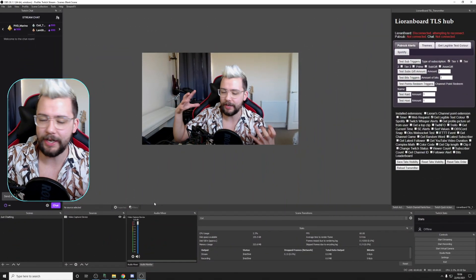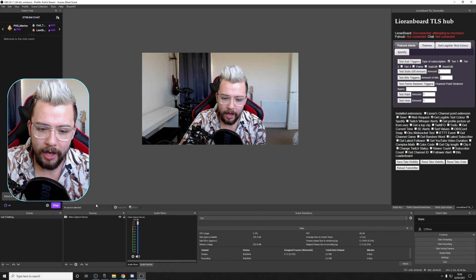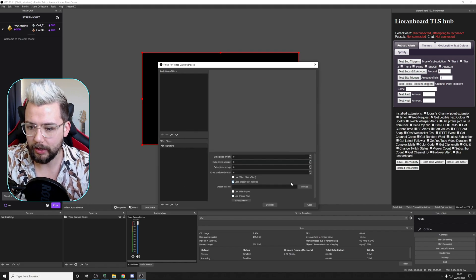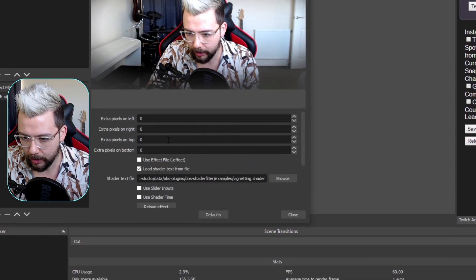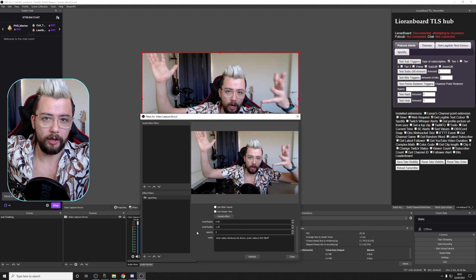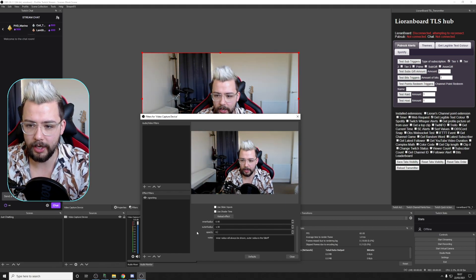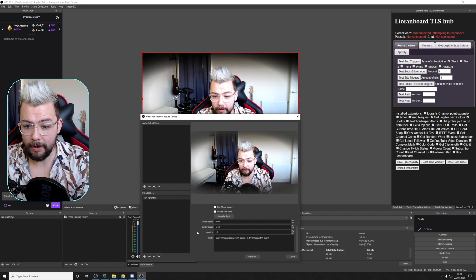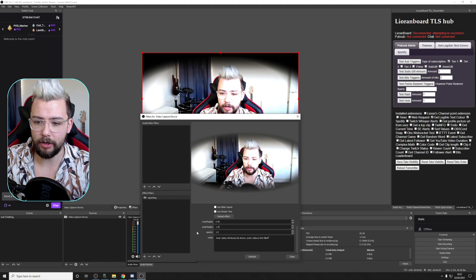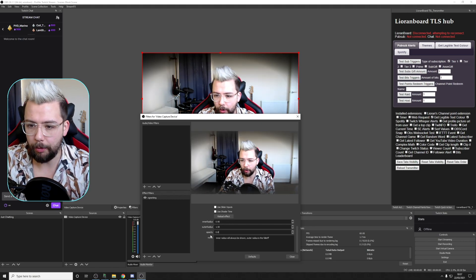This next one is a two-in-one: vignetting and scan lines — great for old-timey looks, retro games, or an oldie worldie feel. Go to Filters, add User Defined Shader, type 'vignette,' load shader, and browse for it. You have inner radius, outer radius, and opacity settings. Increasing opacity makes the edges darker and darker. Changing the inner radius from zero pulls the darkening further toward the middle, and the outer radius must be larger than the inner radius, otherwise you just get a solid line.